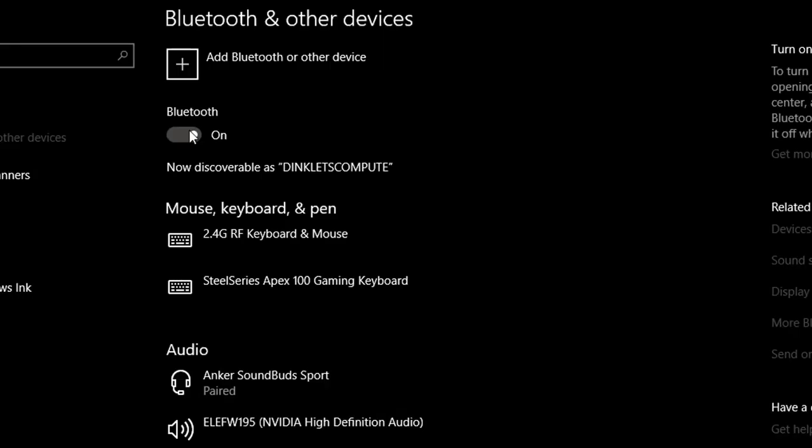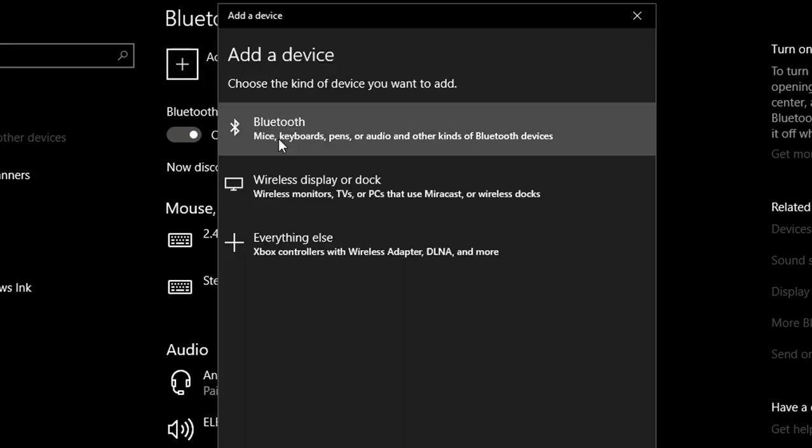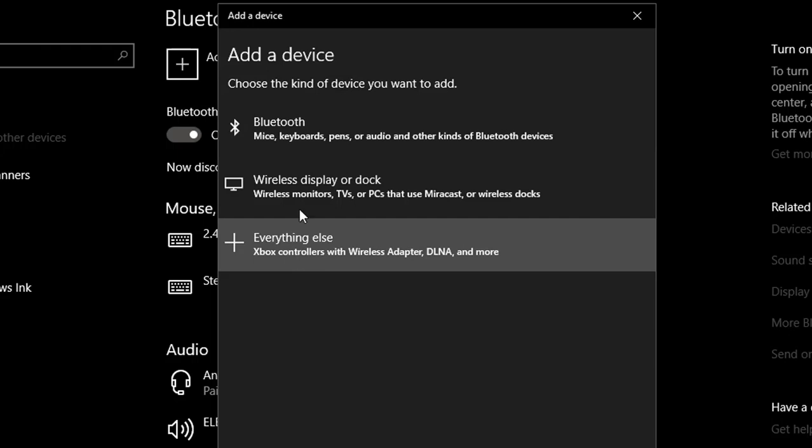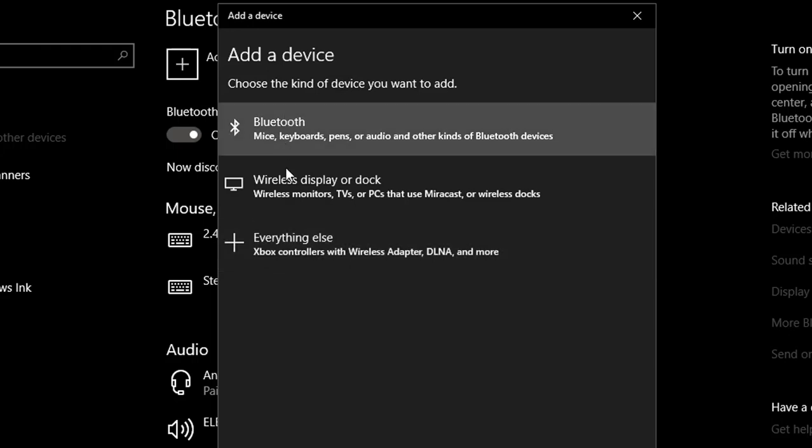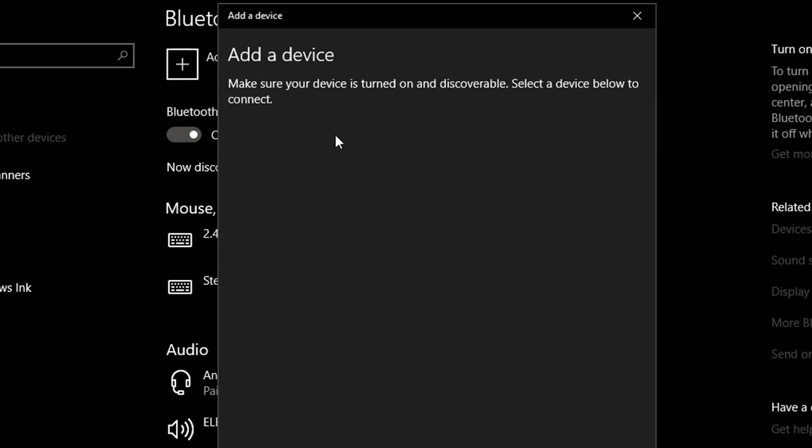Once you're back at the PC, go ahead and go to Add Bluetooth or other device. Then click on Bluetooth. Don't click on the Xbox controllers, just click on Bluetooth, unless you have a wireless adapter. But we're using Bluetooth for this.